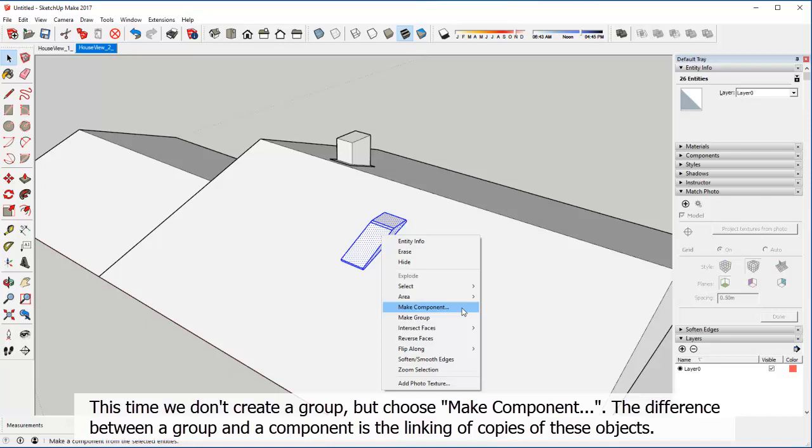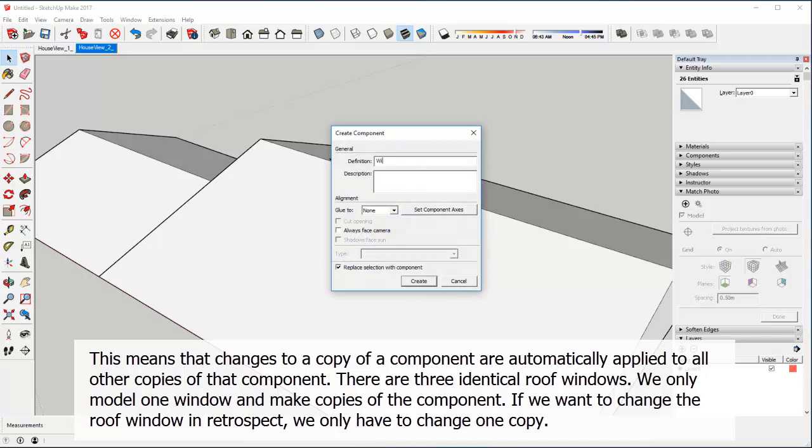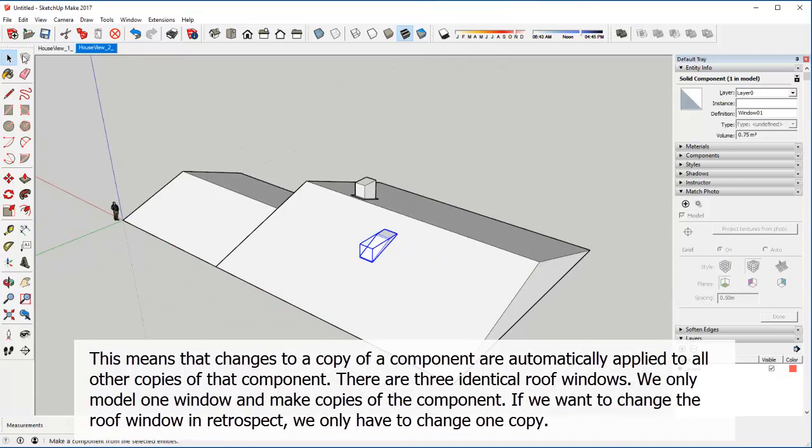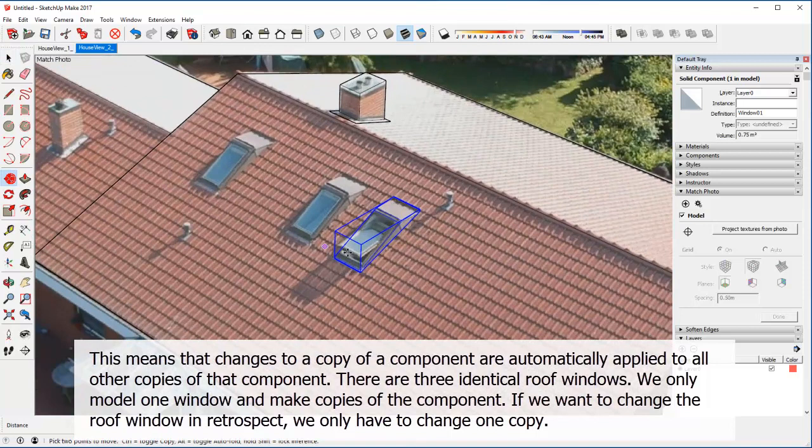The difference between a group and a component is the linking of copies of these objects. This means that changes to a copy of a component are automatically applied to all other copies of that component. There are three identical roof windows. We only model one window and make copies of the component. If we want to change the roof window in retrospect, we only have to change one copy.